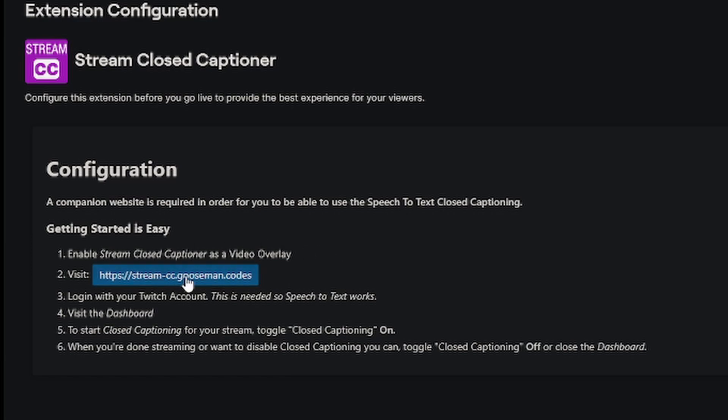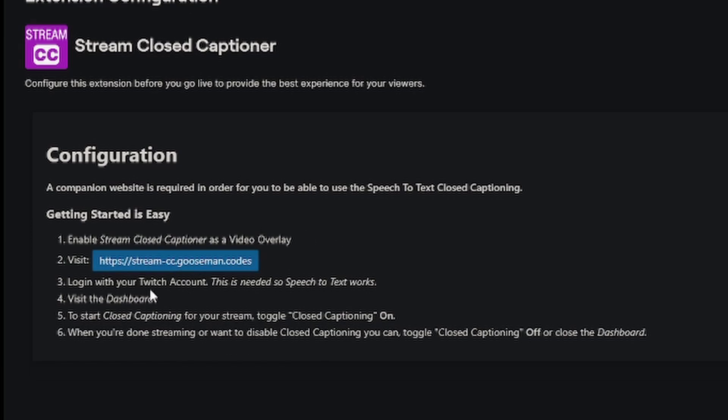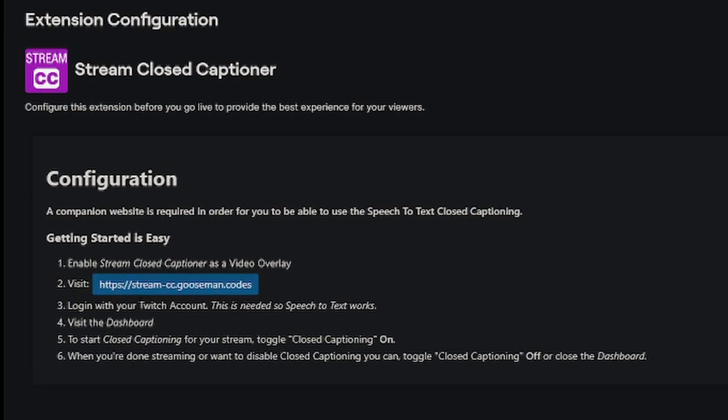We need to visit this website to enable it, and then we just log in with our Twitch account, go to the dashboard, and turn it on, and then we can change the settings from there. So let's click this link right here and log in with our Twitch channel.